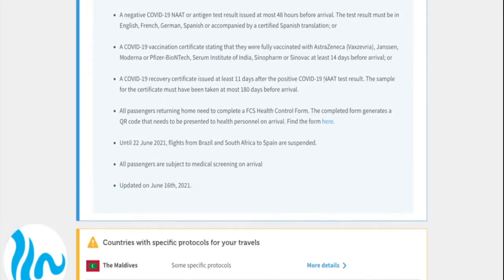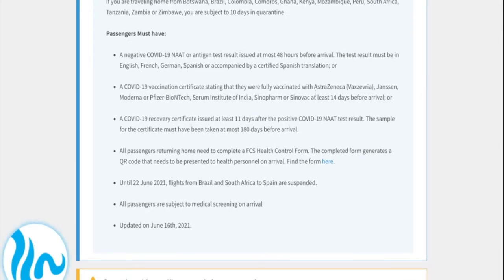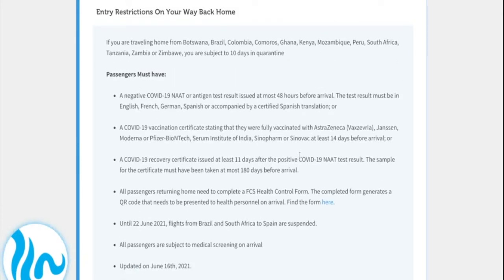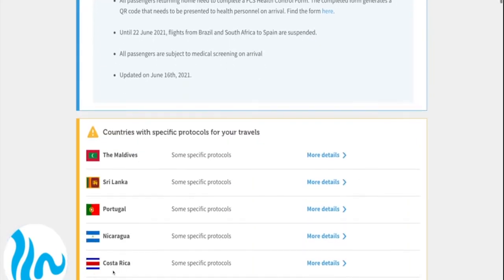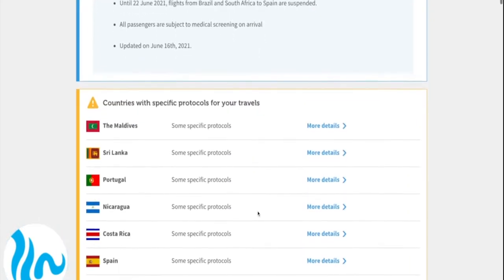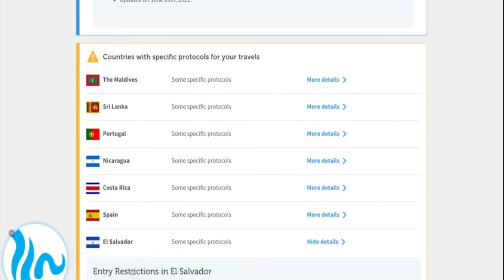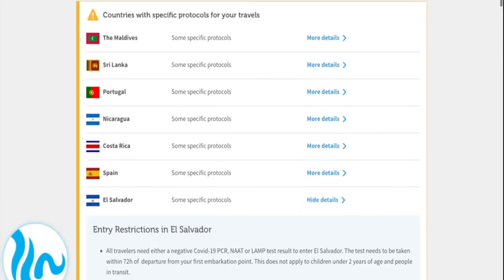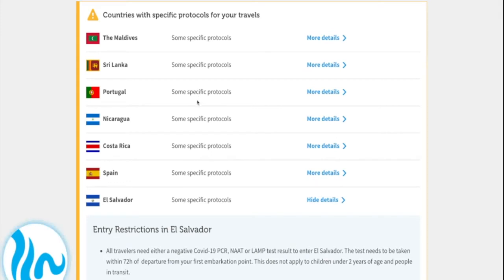This is what you have to consider when you're traveling back home — when you're done with your trip, done with your waves, done surfing. Whatever is in this box is relevant for you to have a hassle-free trip back home. The next box is where it gets interesting — you can see a whole bunch of countries here. These are basically our, and I'm sure your, favorite surf destinations. In order to get more information, you just click on 'more details'.